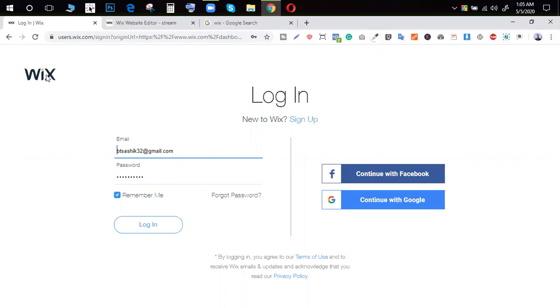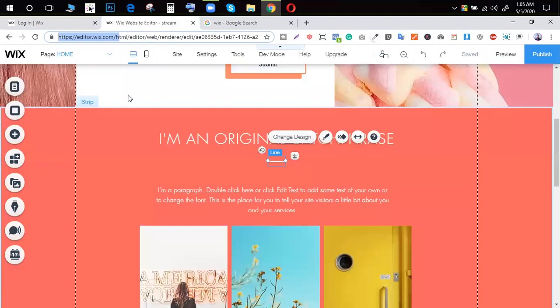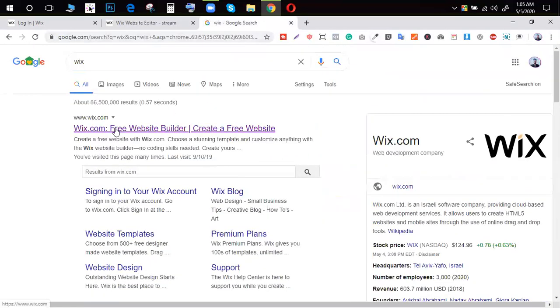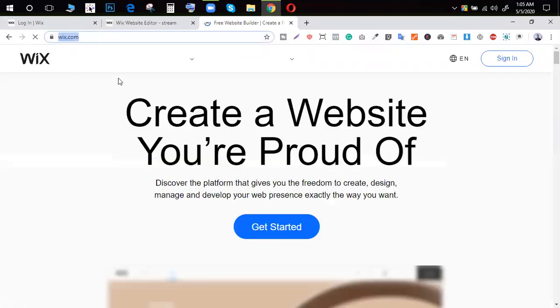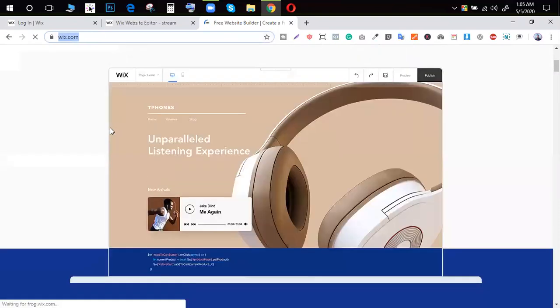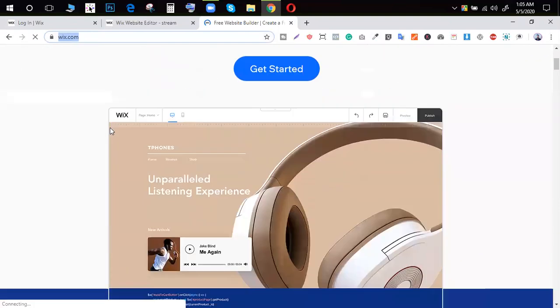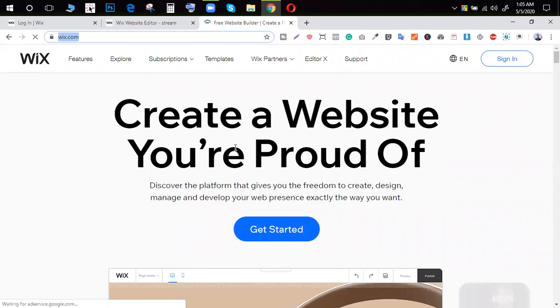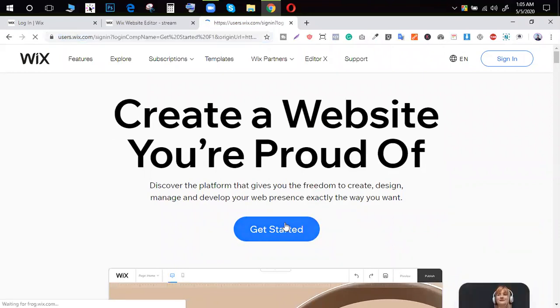So, what do you have to do? Just go to Wix.com. If you have a website called Wix, then you can get a domain hosting. You can get started, then you can just sign up.